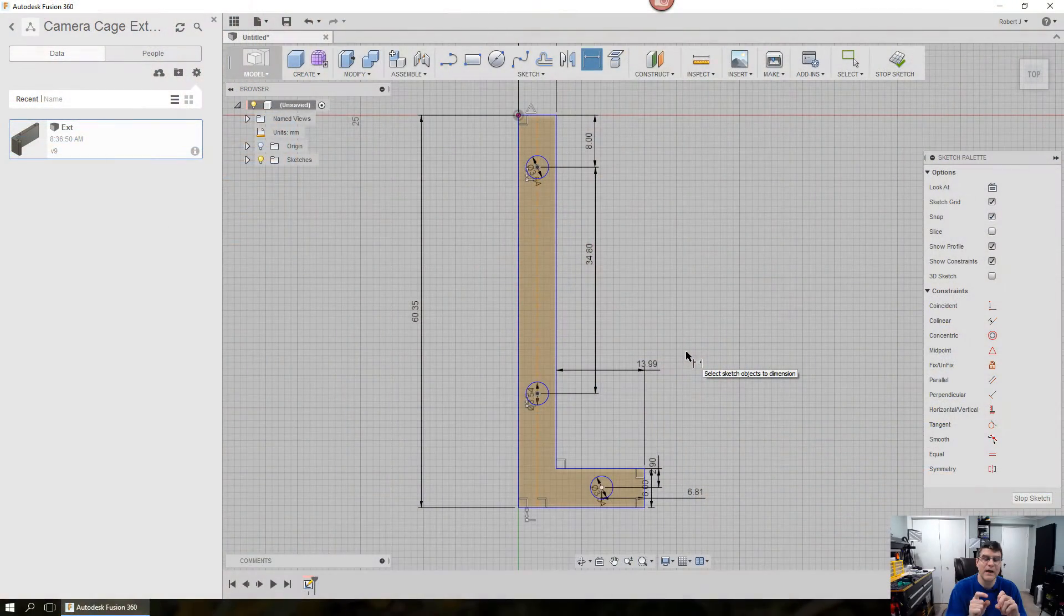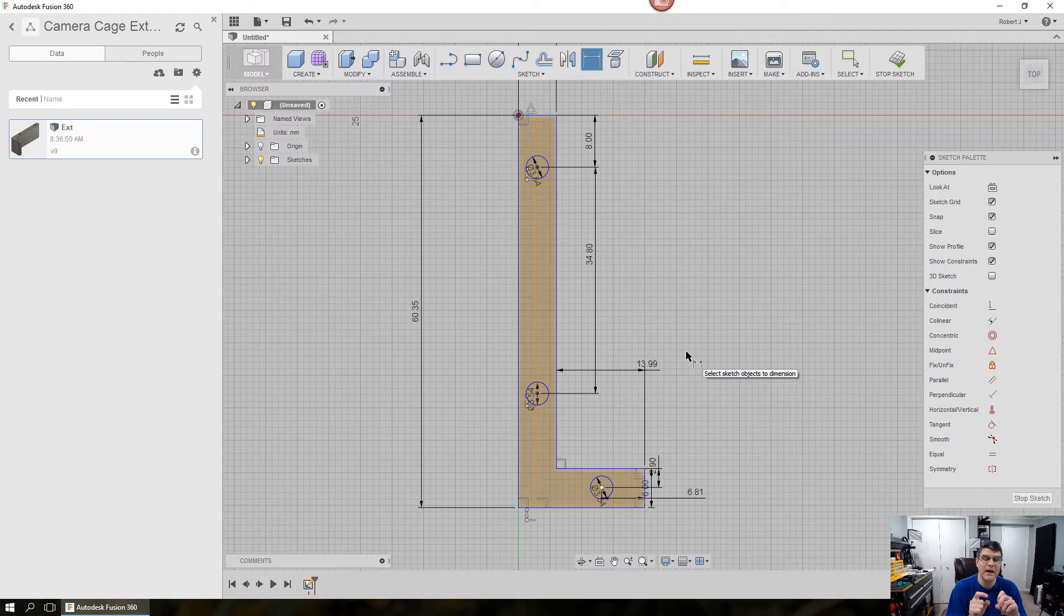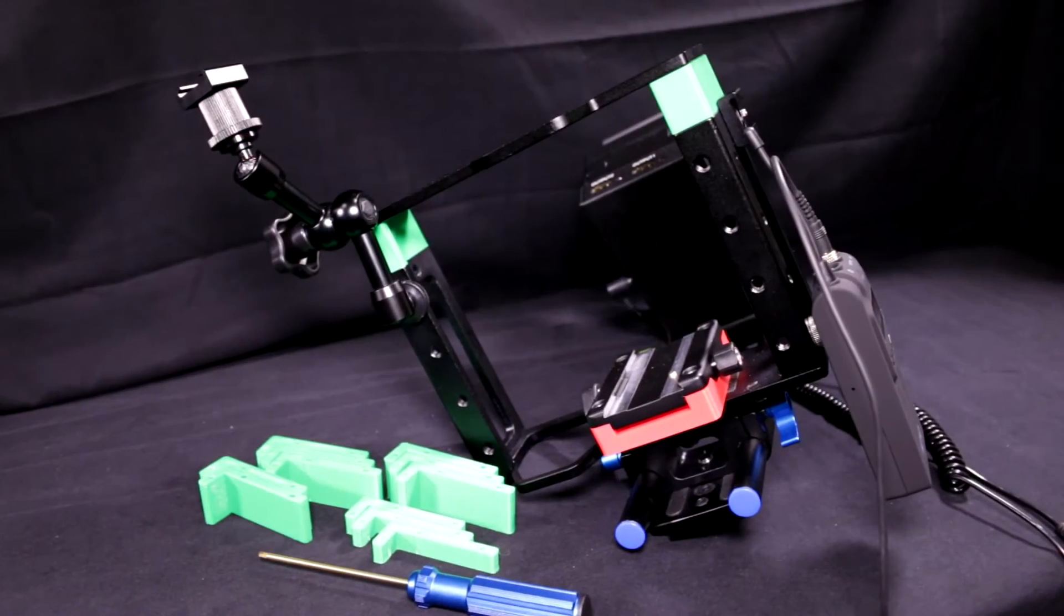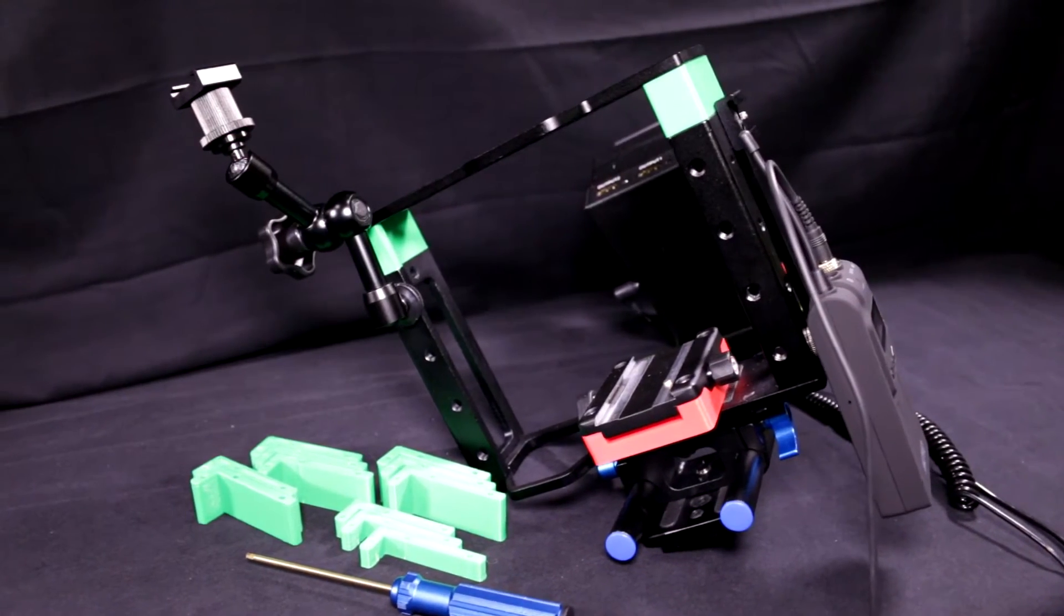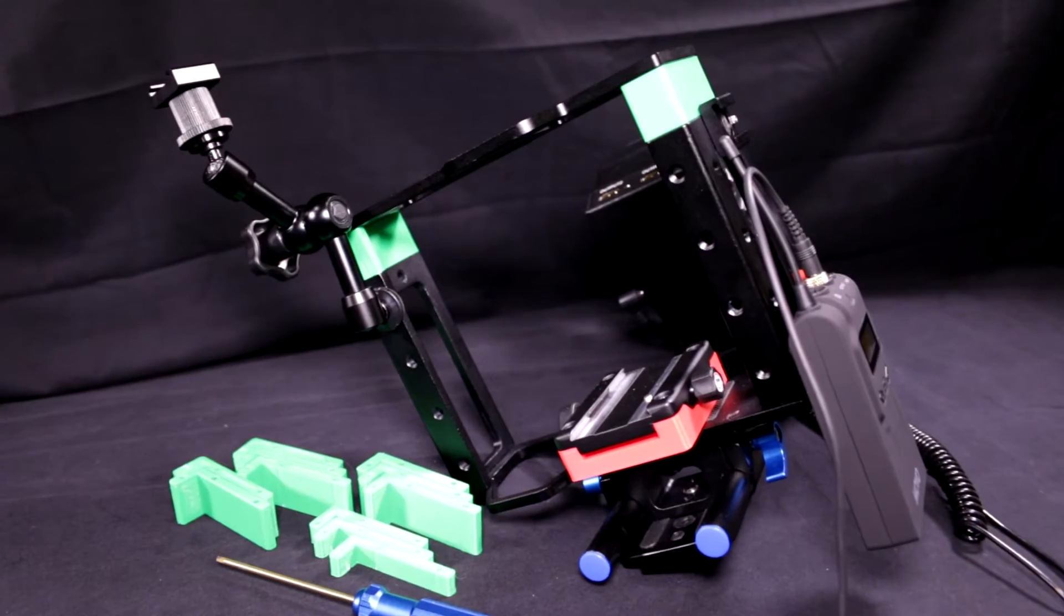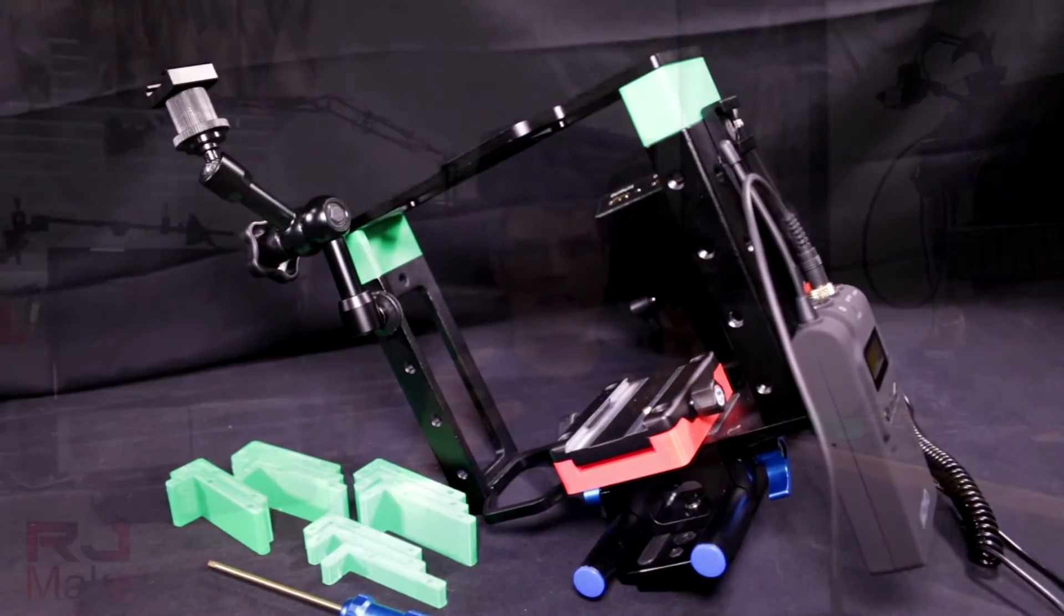Hey what's up guys, RJ here back with another video. This is the third episode in the practical print series where we take a look at the process of producing a useful 3D printed item from the inception all the way to the finished product.